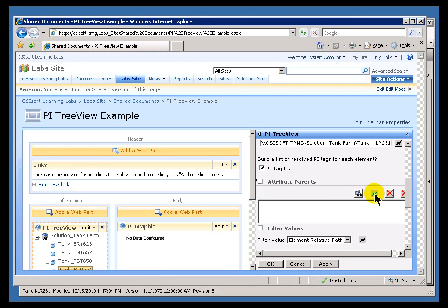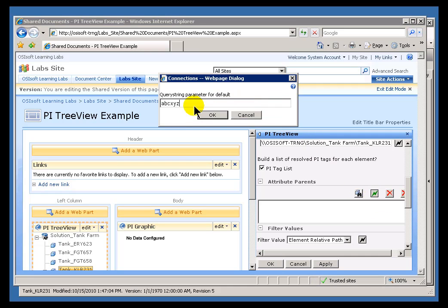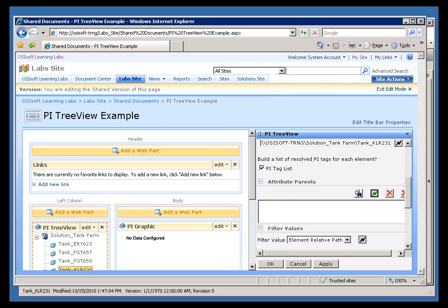So when we left here, we had just specified that we were going to be making a connection and using this Query String name called ABCXYZ. So that looks good. I'll go ahead and say OK.